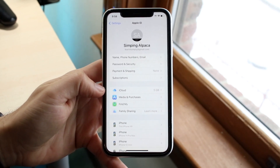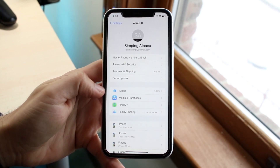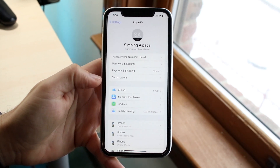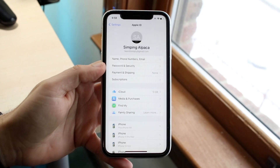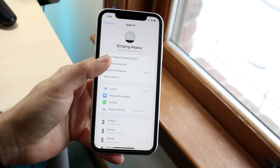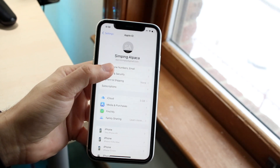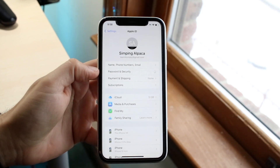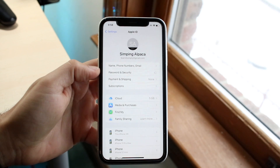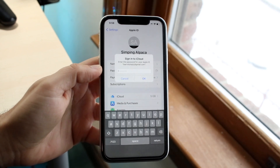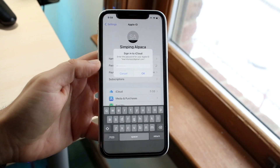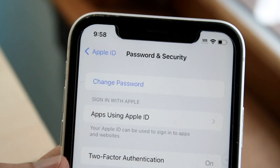Now what you can do is go ahead and click on Password and Security. When you do that, it's basically going to prompt you to type in your passcode again. So just type in your current passcode.